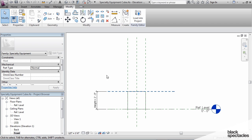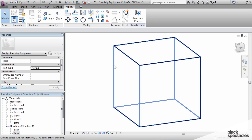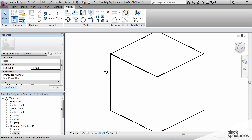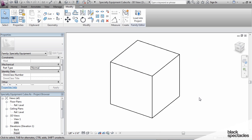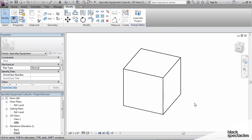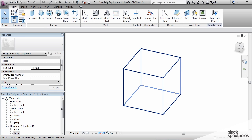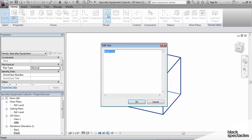So what I'm going to do is go to the 3D view. I'm back in the family environment again, and I'm actually going to add model text to this family.